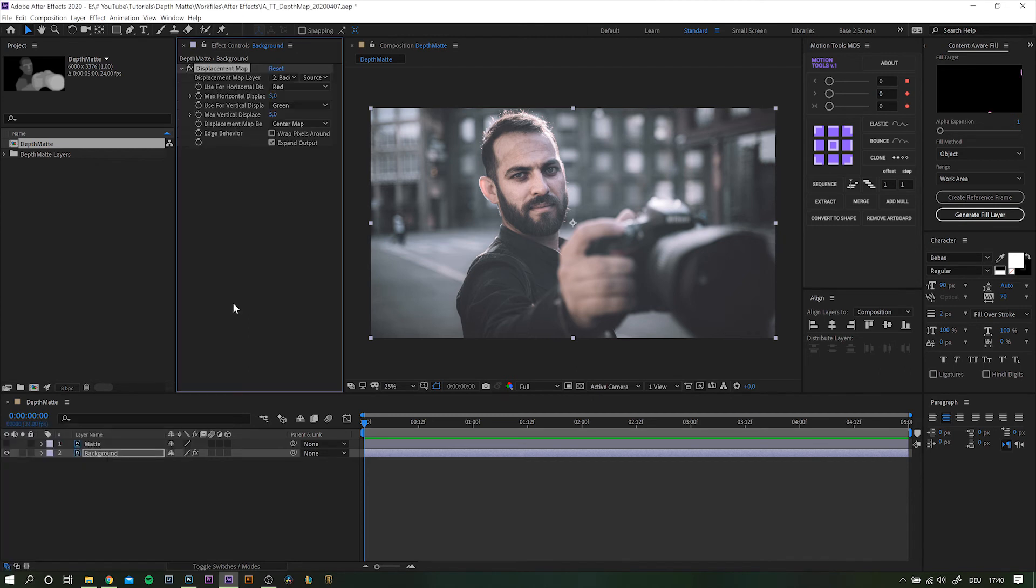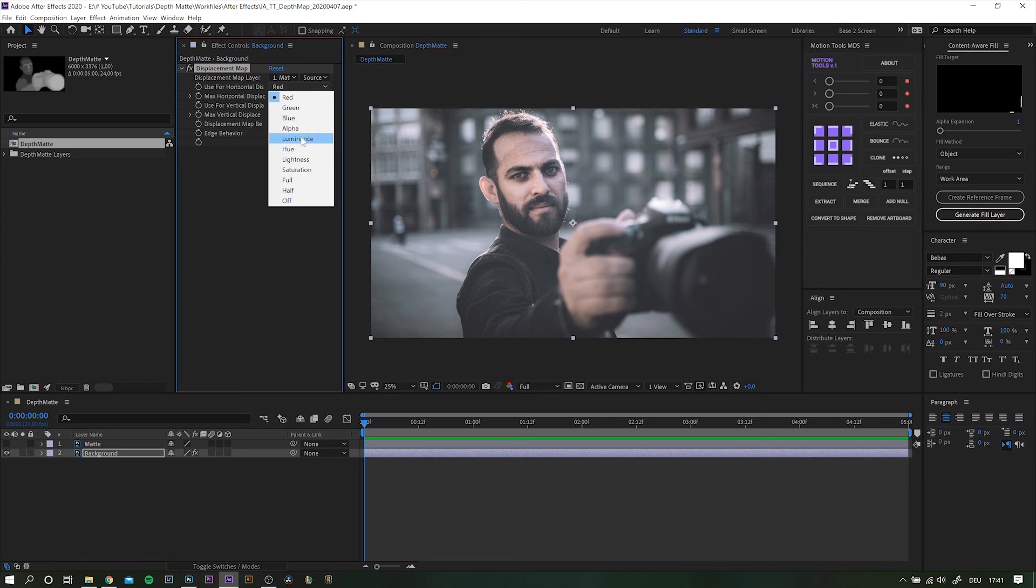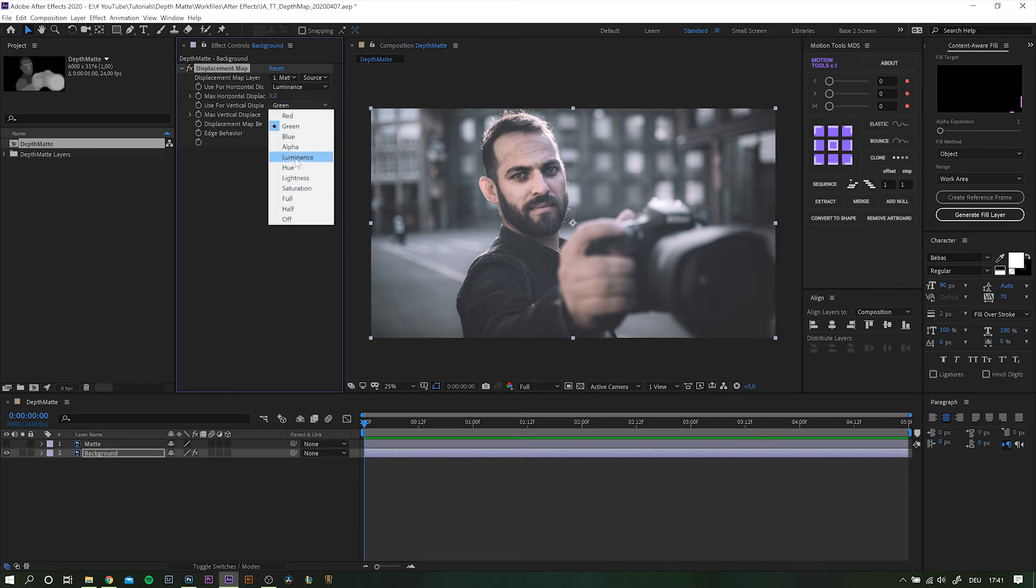As you can see, nothing is happening so far. In the effect settings for displacement map, choose the depth matte. Change the horizontal and vertical offset both to luminance.